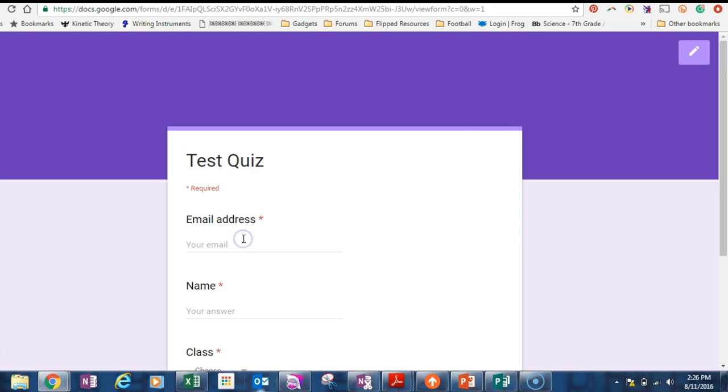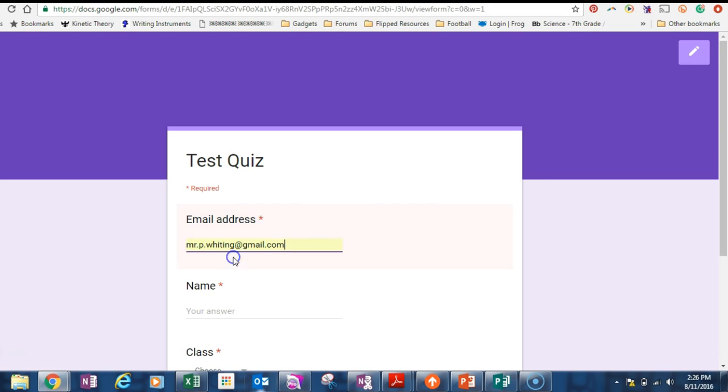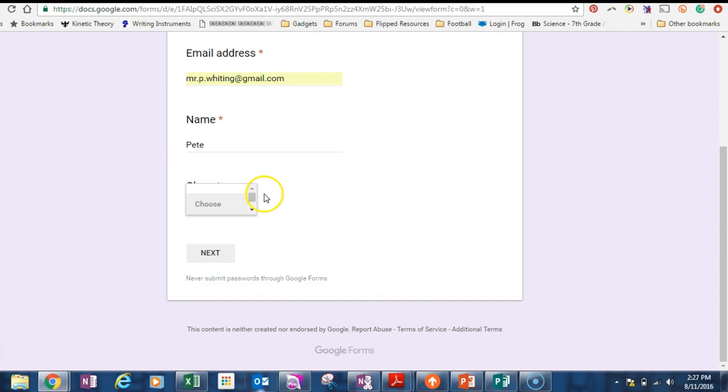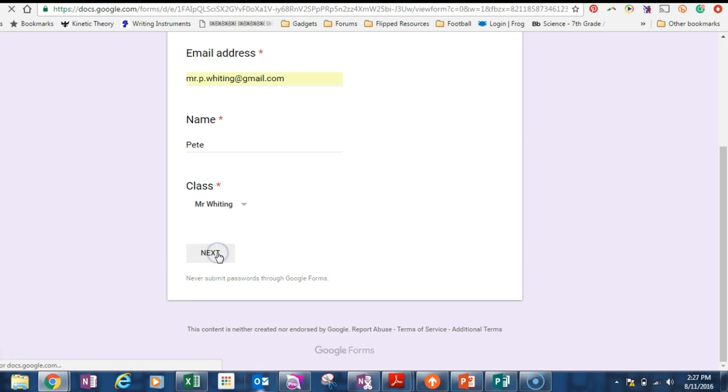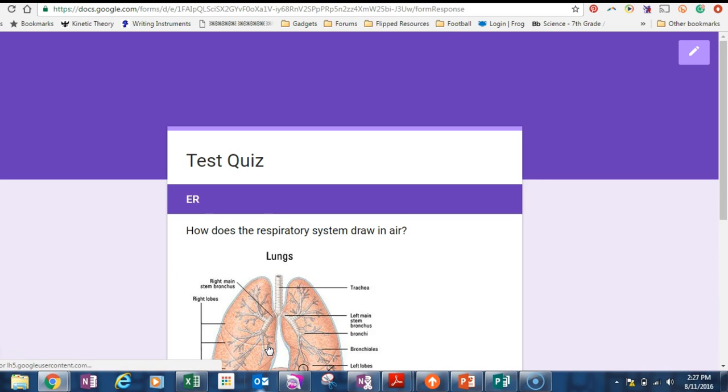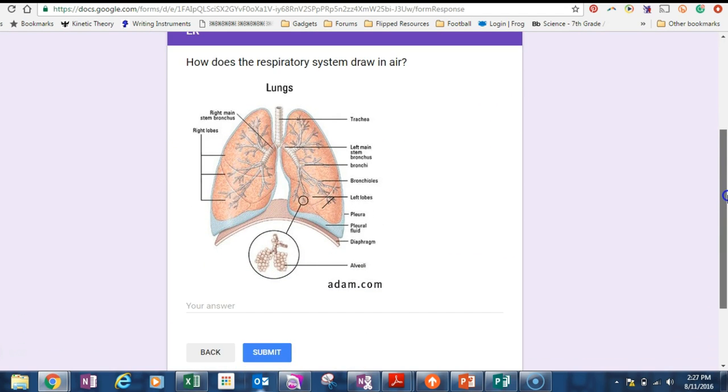So my email address is Mr. P dot, there we go. That's me. My name, very simple, we'll go with Pete. Class, I'm in Mr. Whiting's class. And I press next. So I've identified myself, the thing knows who I am. What color is the sky? Hmm, blue. So I press next.